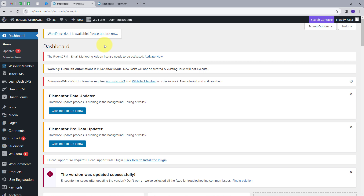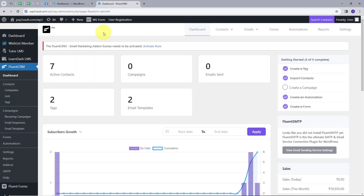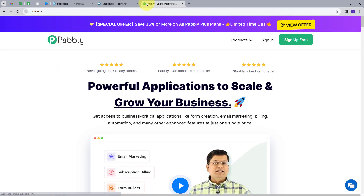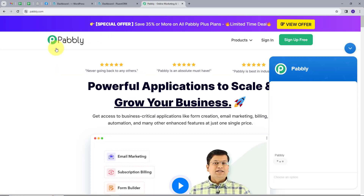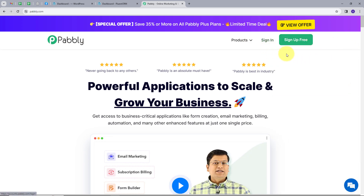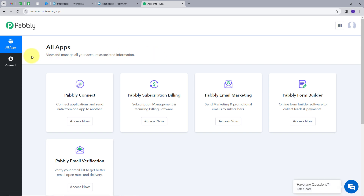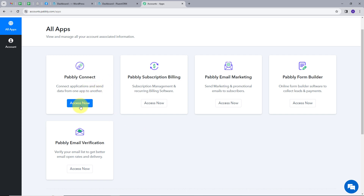We will create an integration between WordPress and FluentCRM using Pabbly Connect. I will open a new tab and search for Pabbly.com, which takes us to the landing page. Here we have two options: sign in and sign up for free. If you don't have an account with Pabbly Connect, you can sign up for free — it only takes two minutes and you get hundreds of tasks free every month. If you already have an account, you can just sign in. I am going to click the Access Now button under Pabbly Connect.